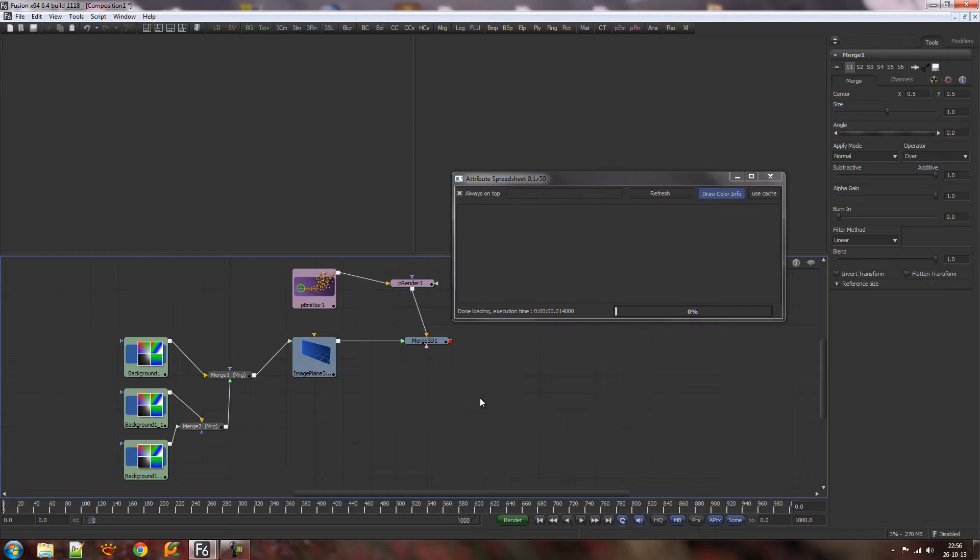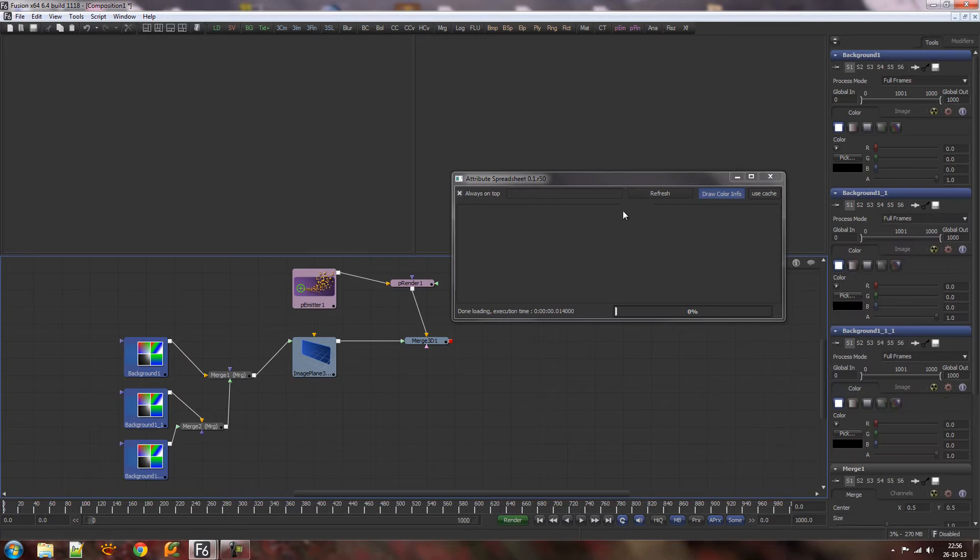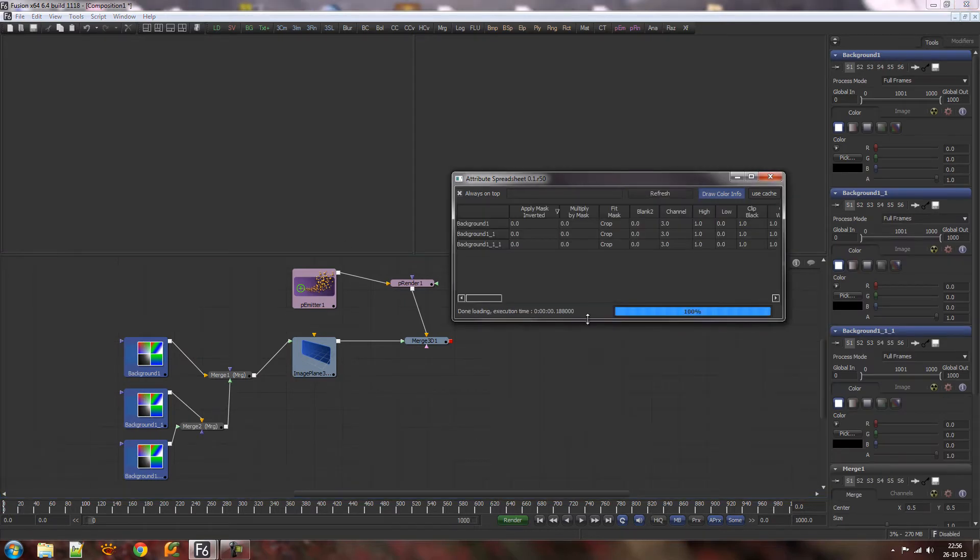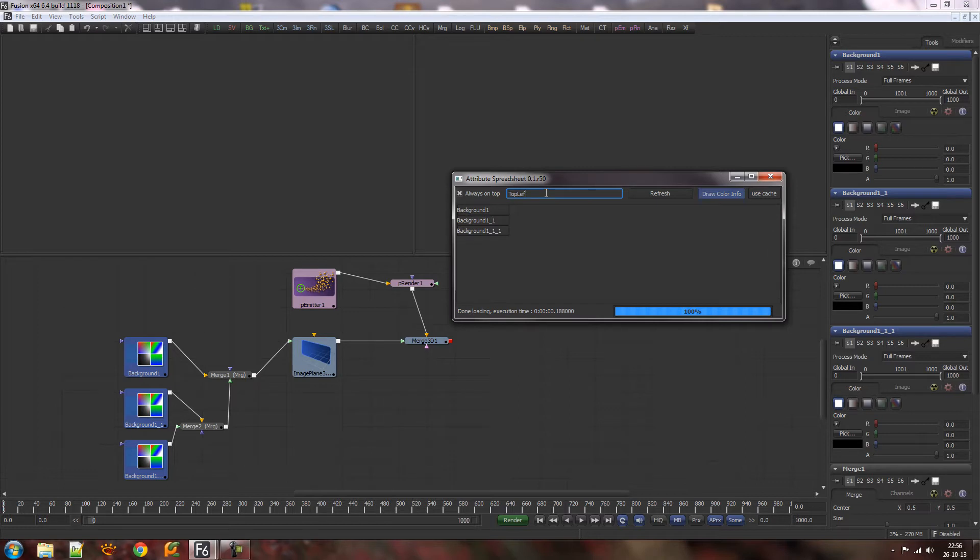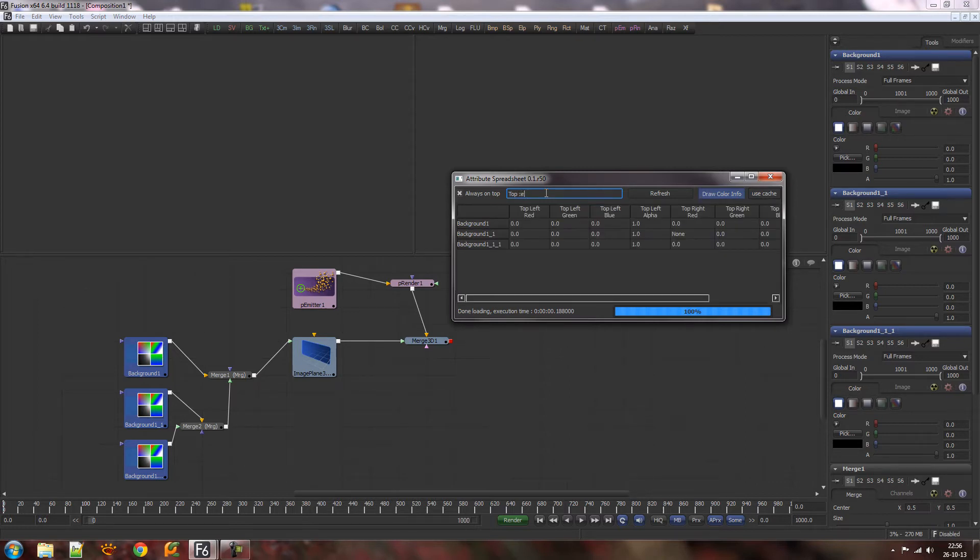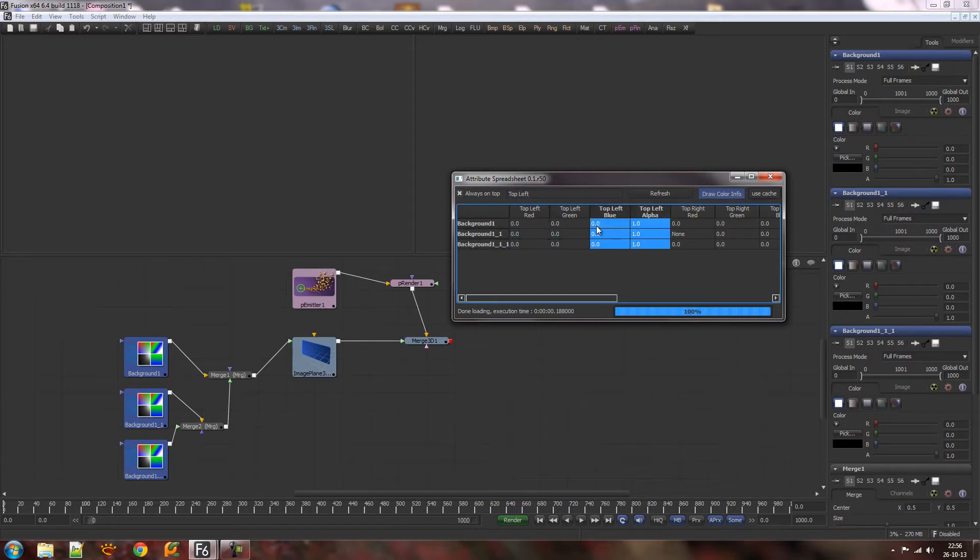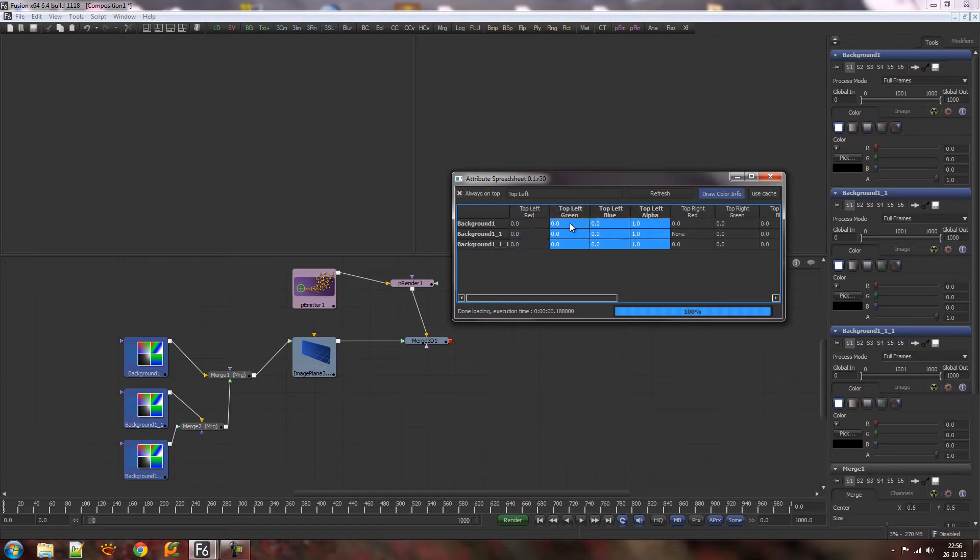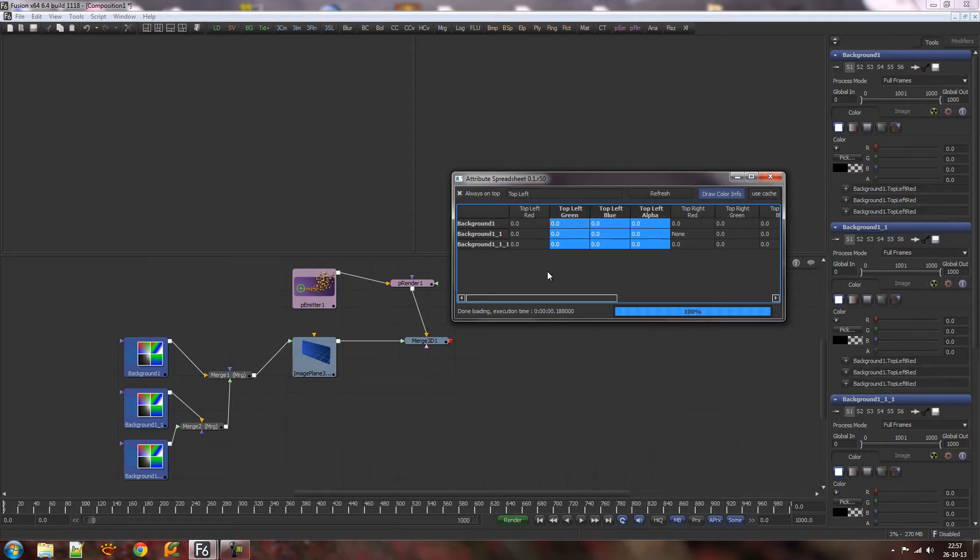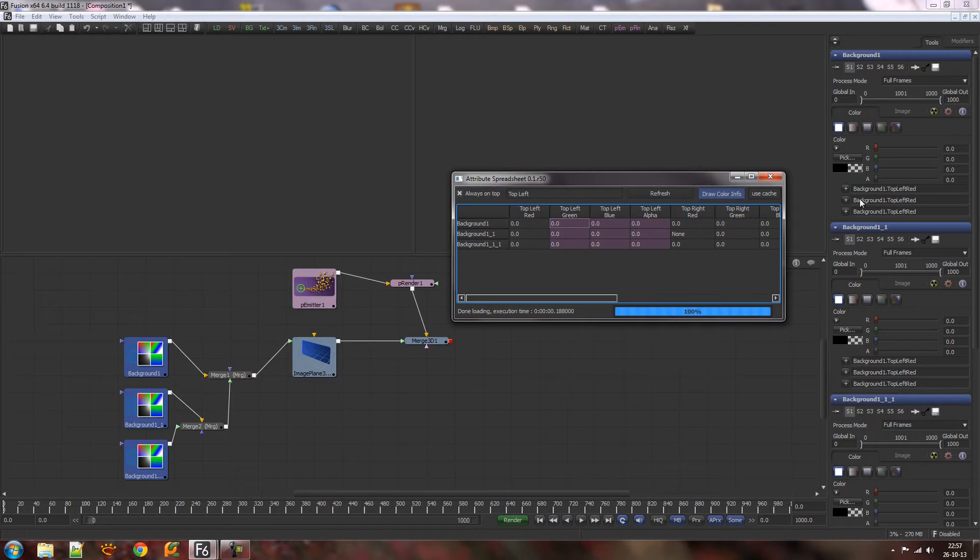I've added the ability to do multi-select expression edits, so let me grab these backgrounds, refresh, and go to the top left. Say I wanted to connect all these to the background top left. I can middle mouse grab and drag it over here, and they're connected. As you can see over here in the tool attribute editor, they're all connected.